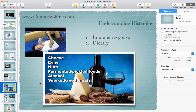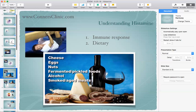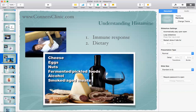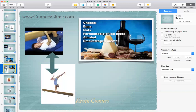Dietary sources of histamine can also be an issue — though usually not the primary one. Foods that contain a lot of histamine include cheese, eggs, nuts, fermented foods, alcohol, aged foods, and kombucha. When we look at your genetics, that's what we're looking for — whether a person should be eating those or not. This is separate from a food allergy causing a histamine response; we're specifically talking about foods that contain a lot of histamine in them.